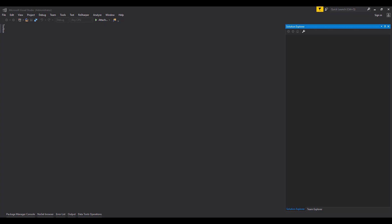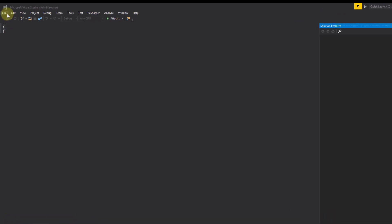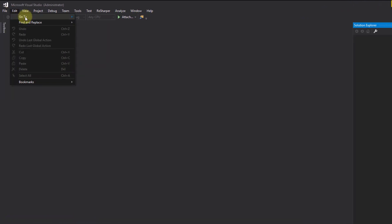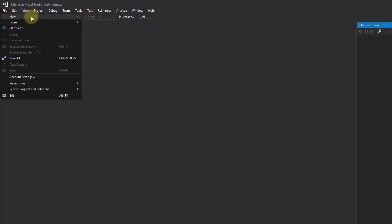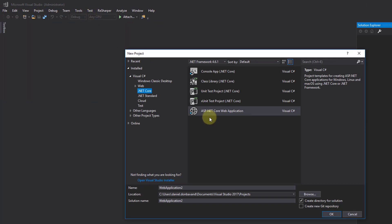First, we need to create a new ASP.NET Core web application in Visual Studio. If we head along to File, New, Project, we can select the project that we want to create. In this case, we want to create an ASP.NET Core web application.